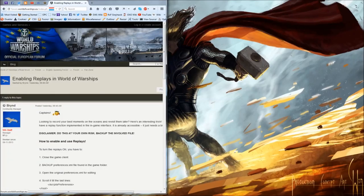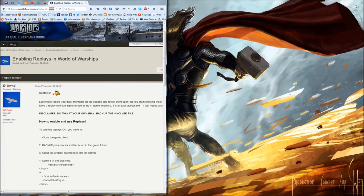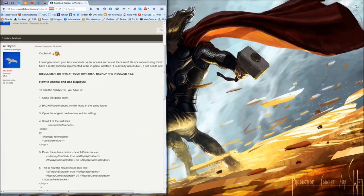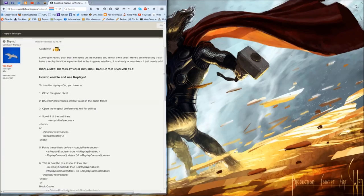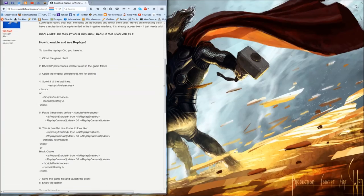There was an article on the World of Warships forum written by Brind, who's a Wargaming staff member, that gives you instructions on how to enable replays. Even though it's not officially recognized, the functionality is there and you can turn it on by modifying one of the files. All the instructions are there and I'll add this link to the description of this YouTube video.